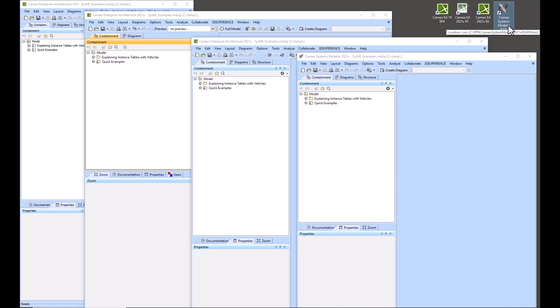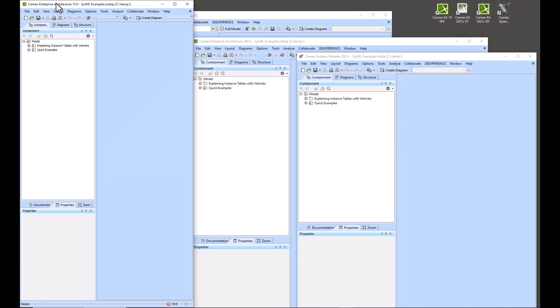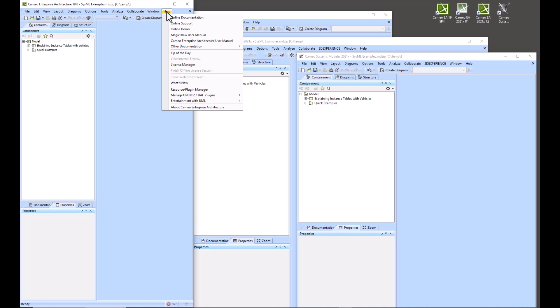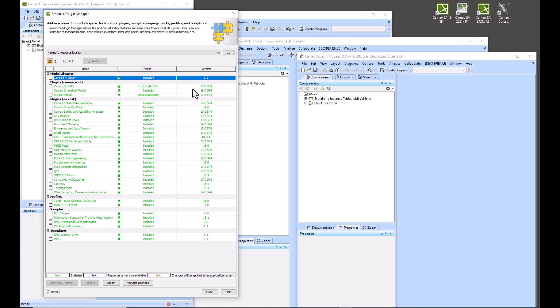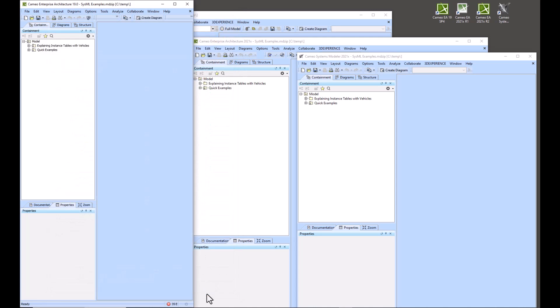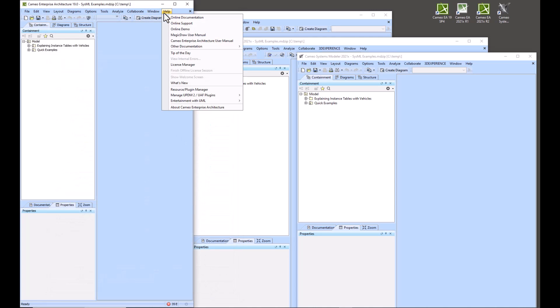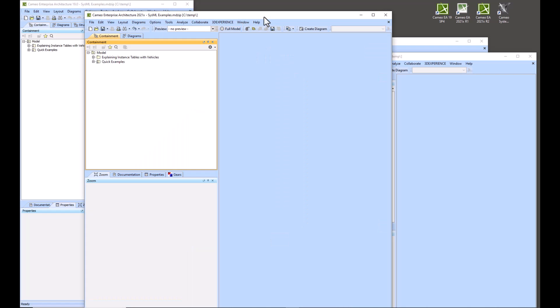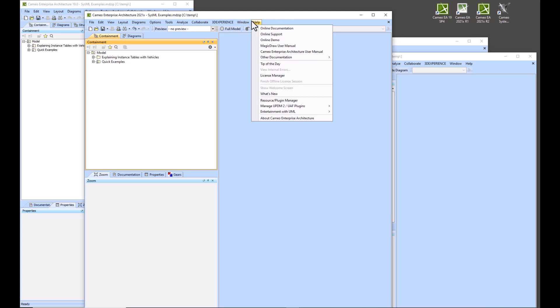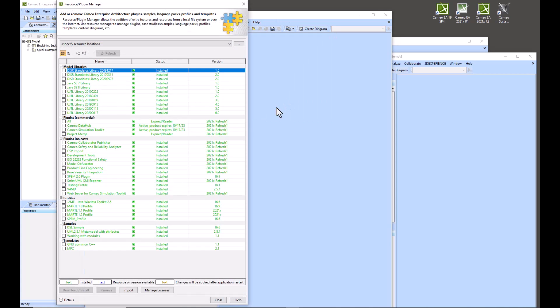So we've got two things that we'd like to bring up. One is the Resource Plugin Manager that you're seeing here, and then the next is we have our UPDM UAF plugins, and you can't have both of these running at the same time. So these are our options for 19o and we'll jump to 2021x Refresh 1 and we'll go into Resource Plugin Manager and here's what we've got available to be able to import them.